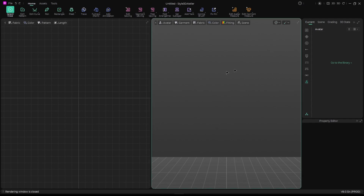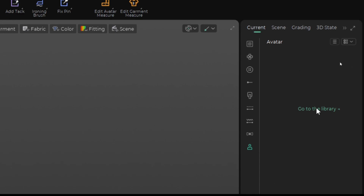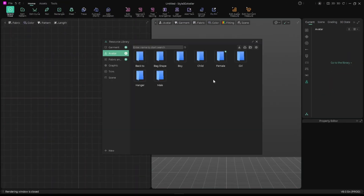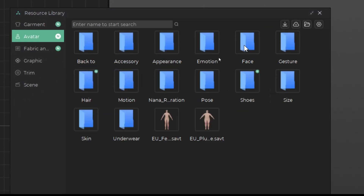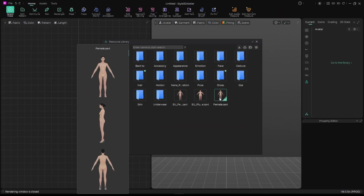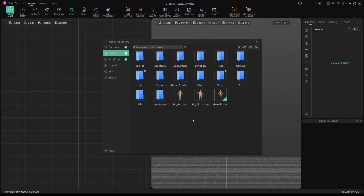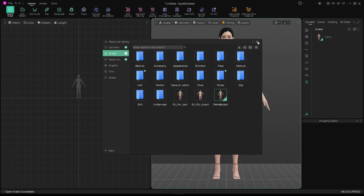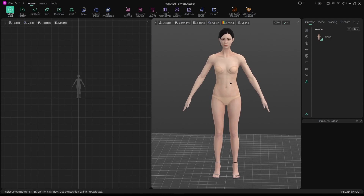To get started, we need an avatar in here. Go to the Library, go to Female, choose one, and click Add. It's going to load and there we have it in our scene.